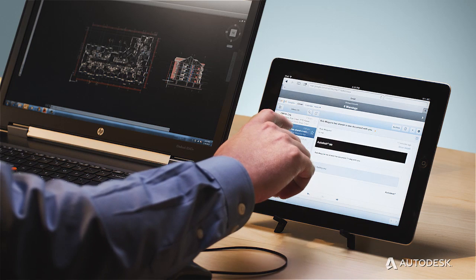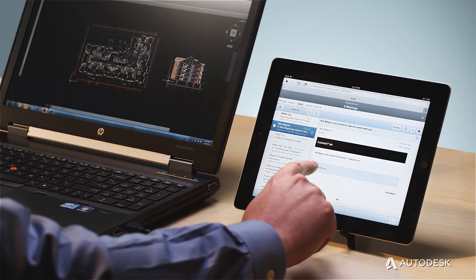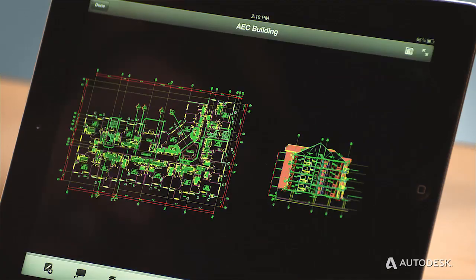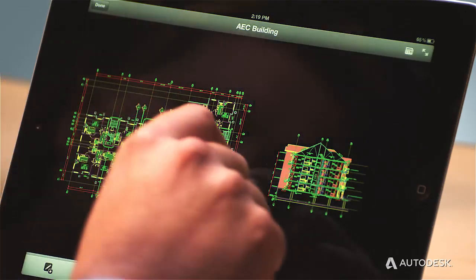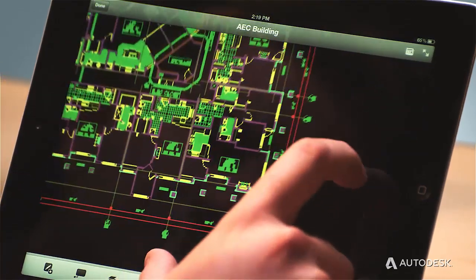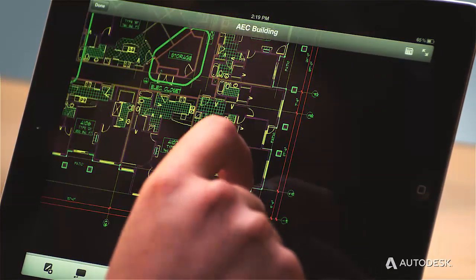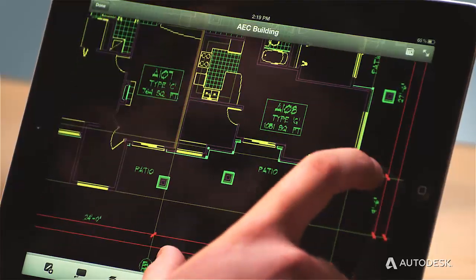Now you can send your colleagues links to documents in the cloud. These documents are always up to date and won't clog email inboxes.